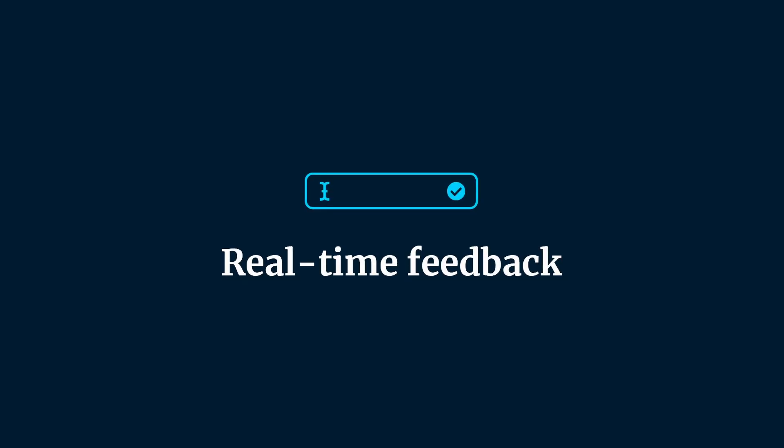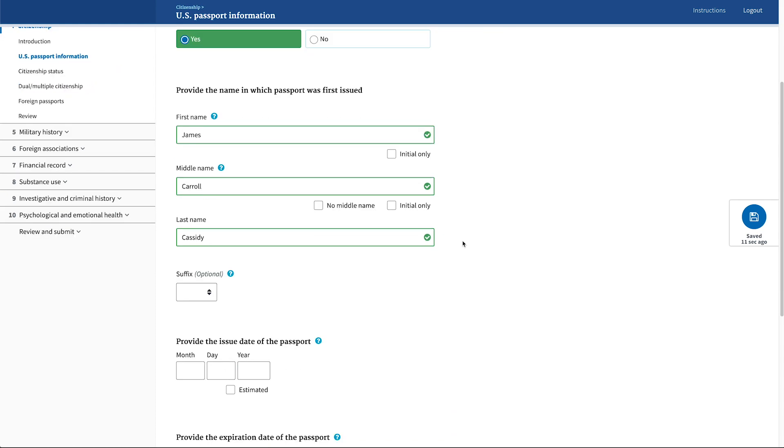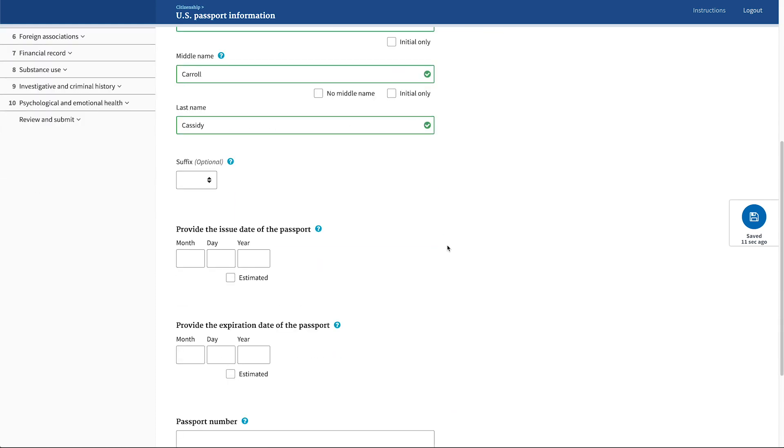Many of the fields across EAP validate in real time. This means that an applicant will know if they've made a mistake within a form field as soon as they leave that field. This helps to catch errors quickly and reduces the number of errors that someone has to fix across the form.